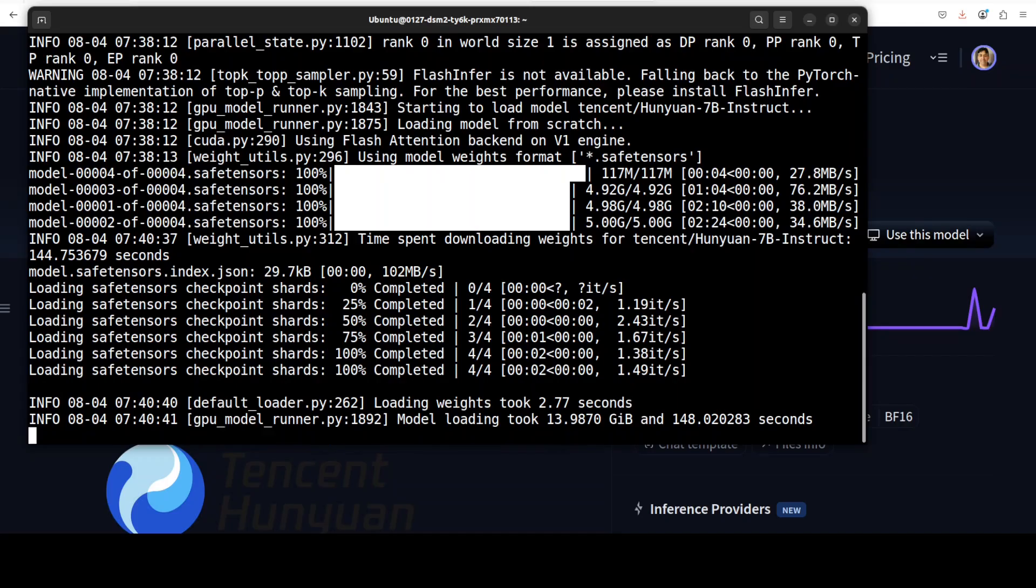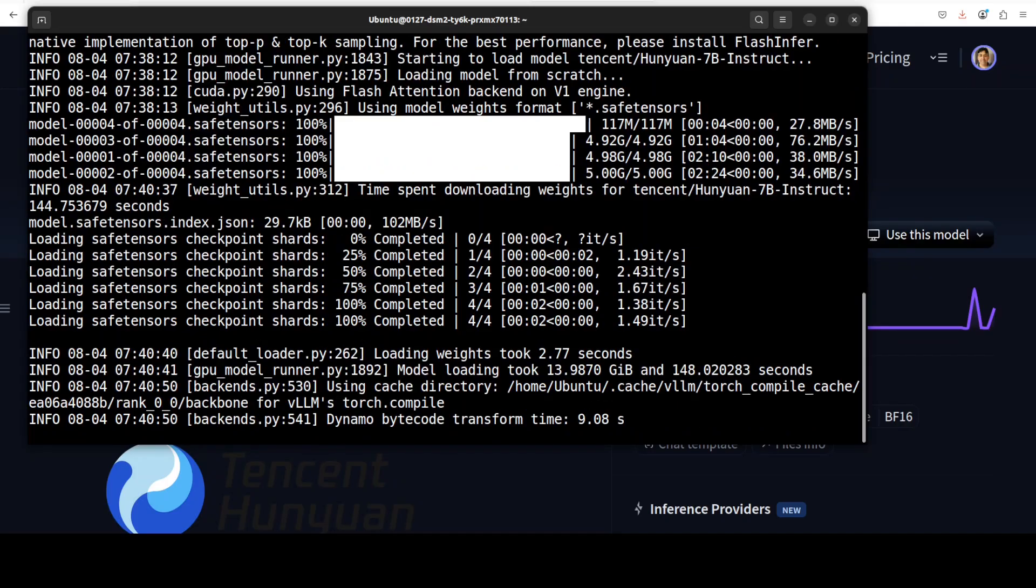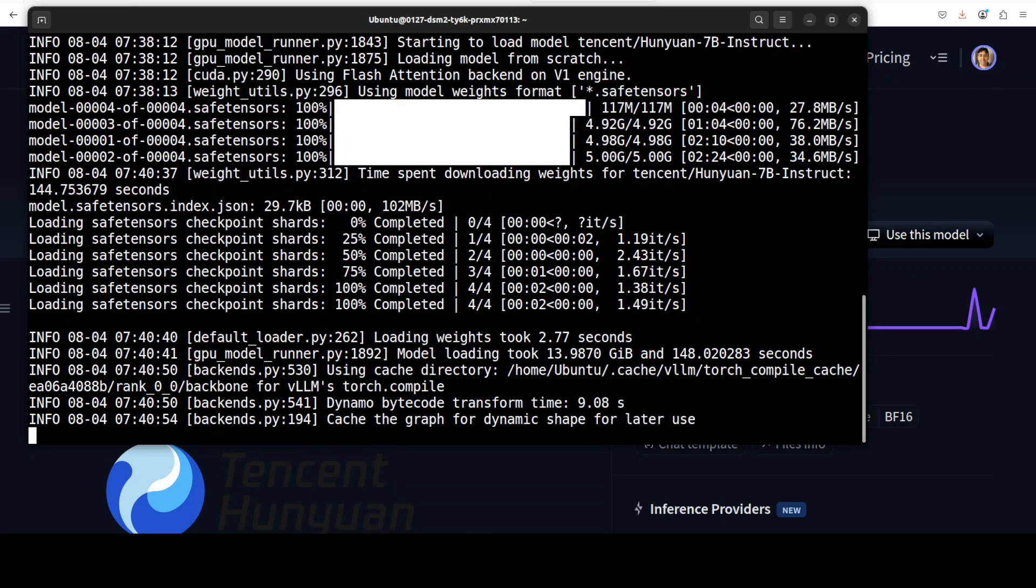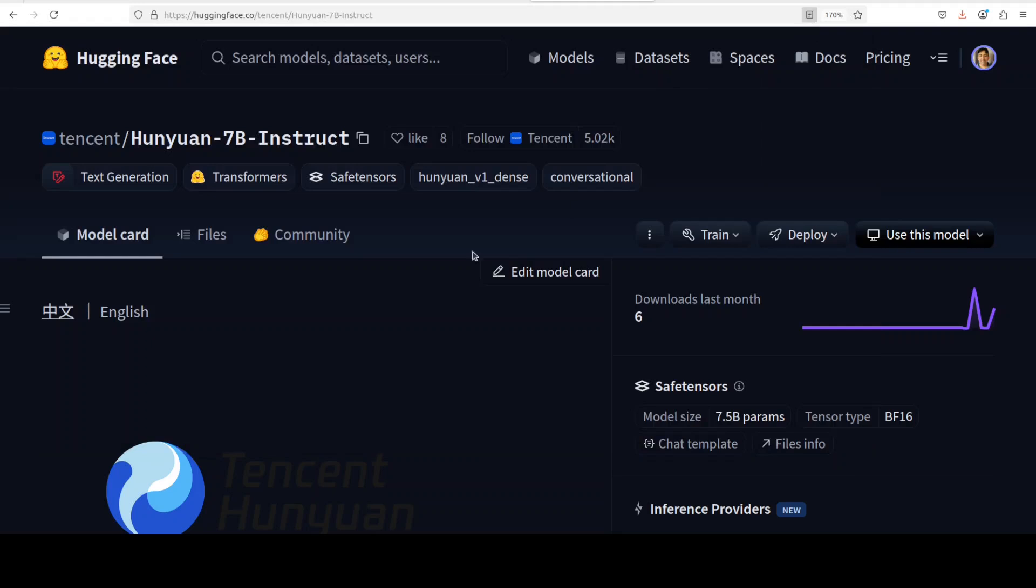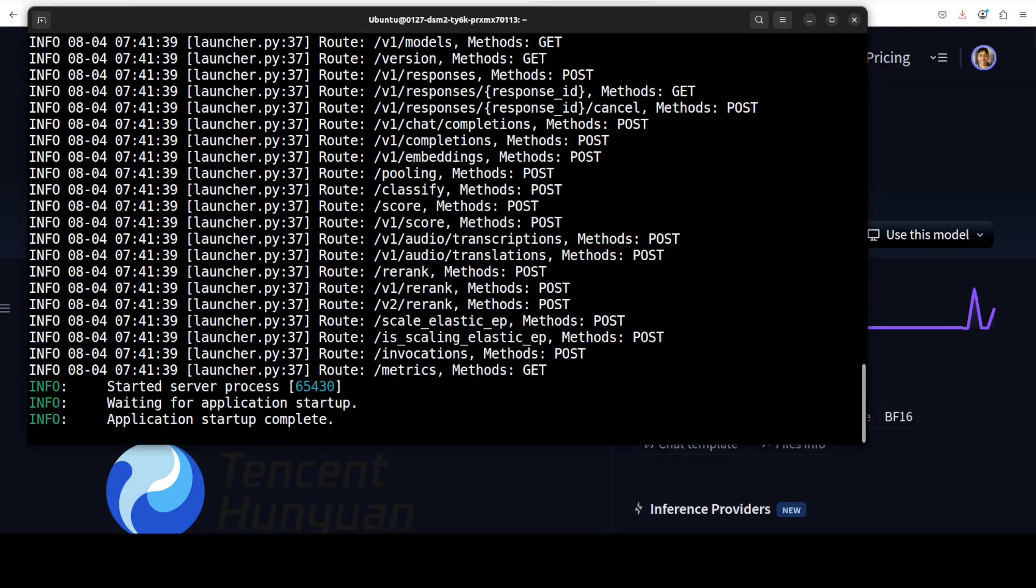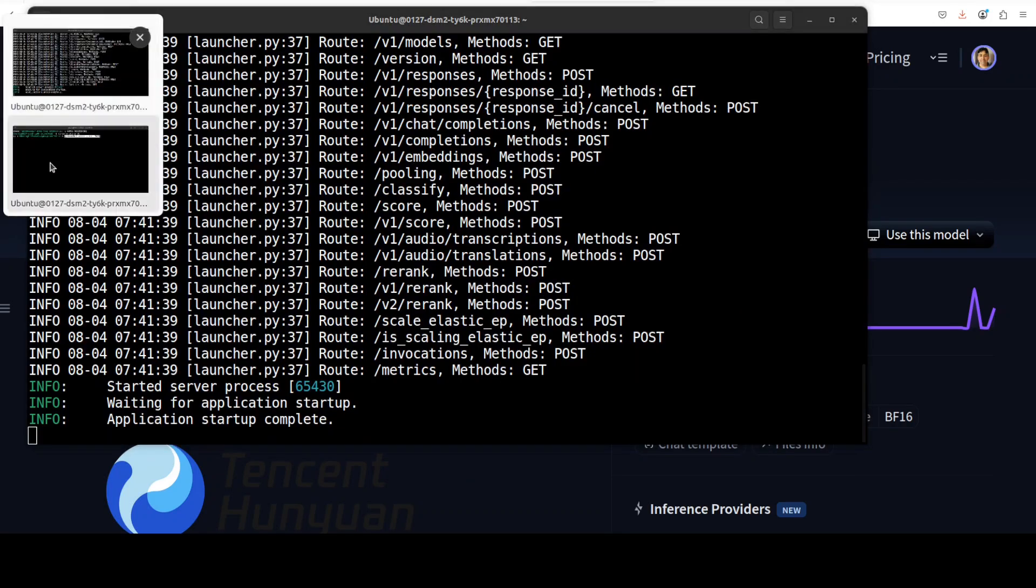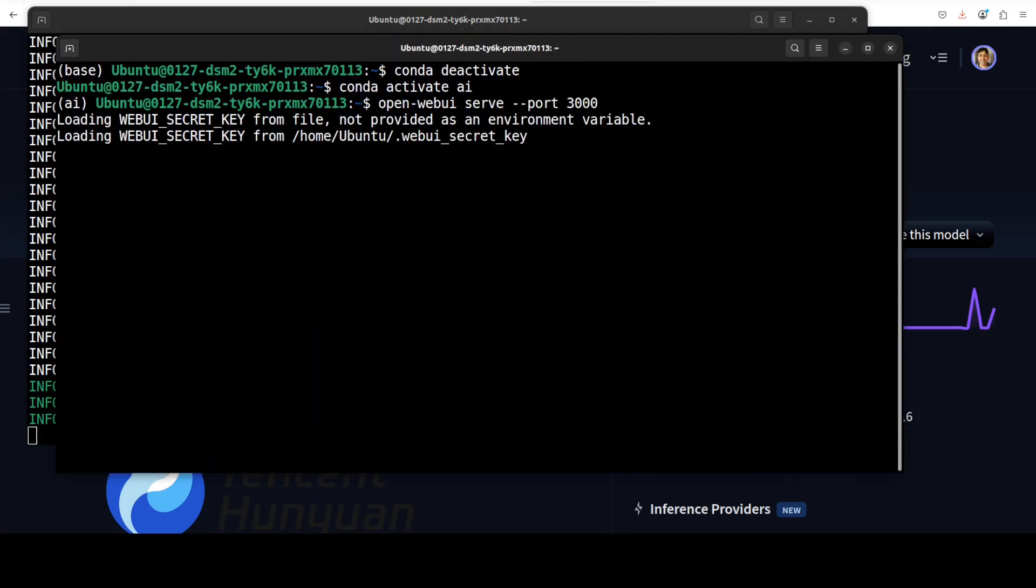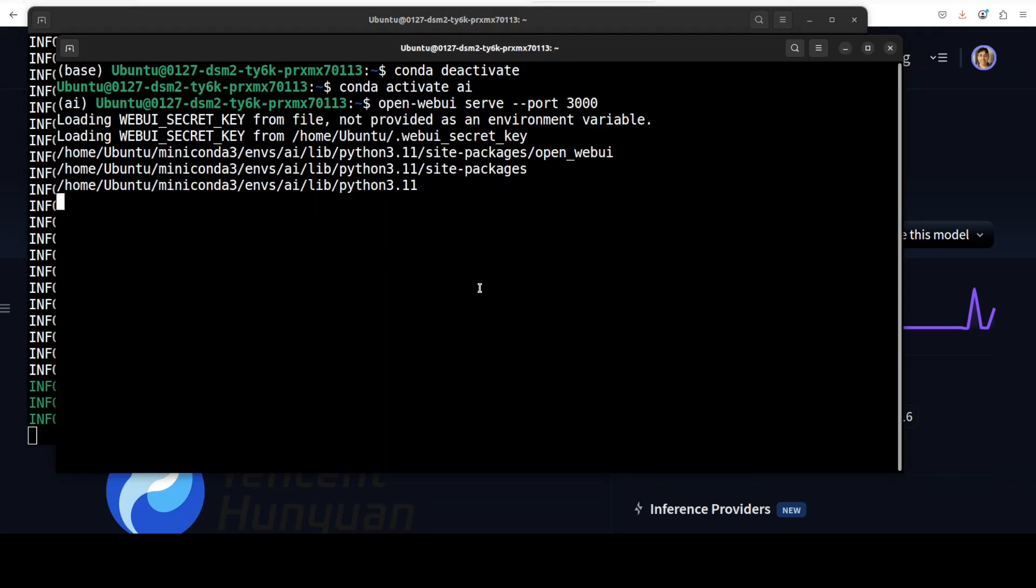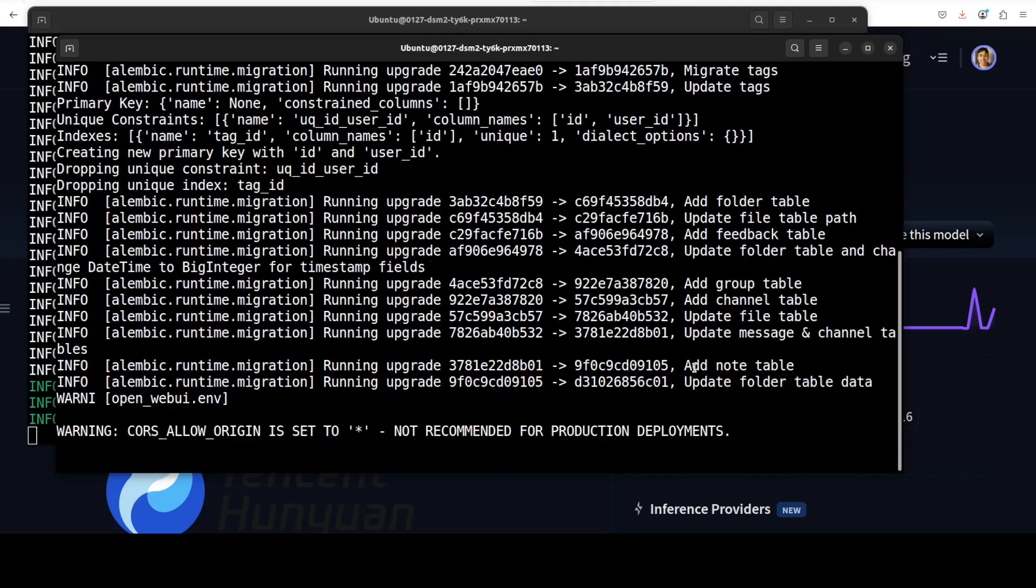And the model is loaded onto my GPU and you can see it is consuming around 14 GB of VRAM. And now for the GUI, what I'm going to do is just open another window and from there I'm going to launch my Open WebUI and then we are just going to access it in the browser.